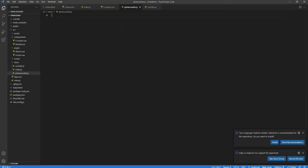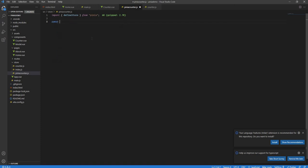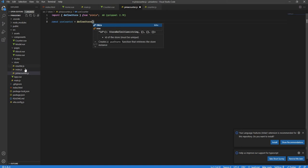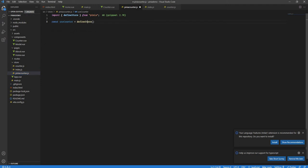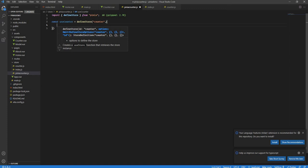First, import defineStore from Pinia. Next, create a variable using the composable naming convention — since it's a counter store, I'll call it useCounter. This will be nothing but defineStore. In Vuex we have createStore; in Pinia we have defineStore. The first parameter is the name or ID of the store, which must be unique across all stores. I'll call it 'counter', and then pass all our store options.